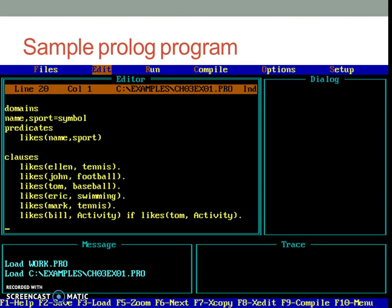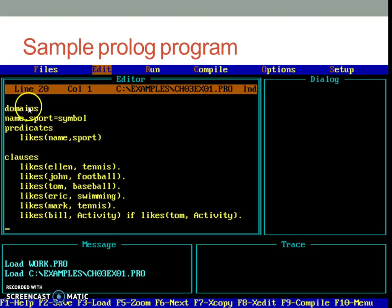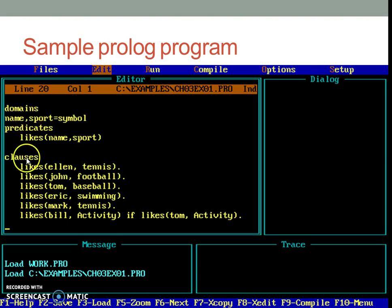Now let us go to the sample program and understand structure of the program. Each Prolog program is divided into four logical parts: Domains, Predicates, Clauses and Goal. Some of the sections are optional. Some of the sections are not.